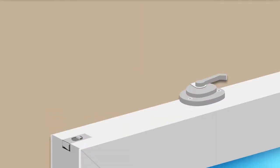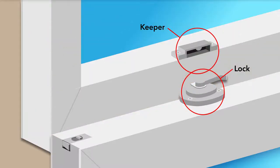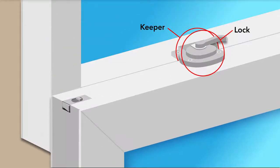The lock sits on the top of the bottom sash lock rail, and the keeper sits on the bottom of the top sash on the meeting rail, where the two come together.